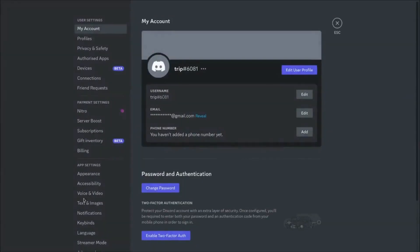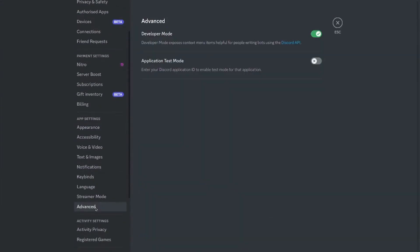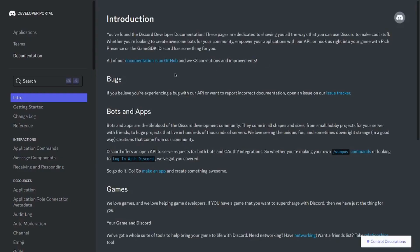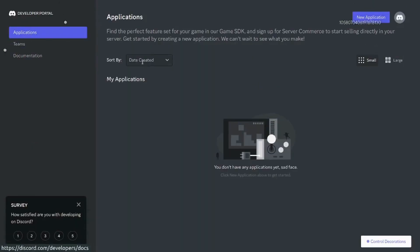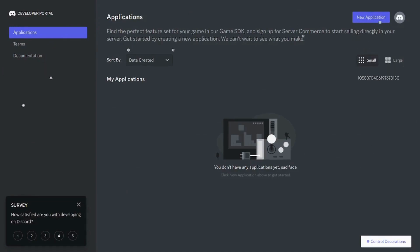To start making a bot on Discord, first turn on the developer mode from Settings. Once the developer mode is enabled, add a new application.